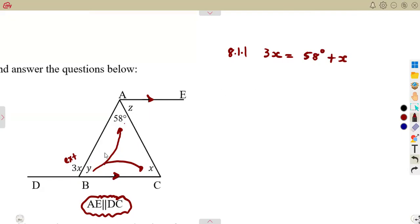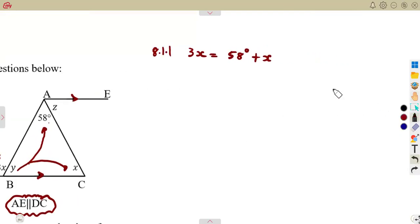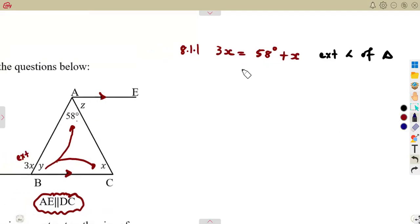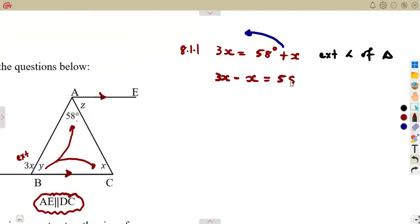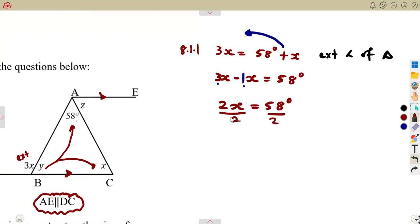We are talking about the exterior angle of a triangle — specifically considering triangle ABC. The exterior angle must equal the sum of the opposite interior angles. So let's solve for X: take X to the other side. It was positive, so once it crosses the equal sign it becomes negative. That gives 3X minus X equals 58, so 2X equals 58 degrees. Divide by 2: X equals 29 degrees.